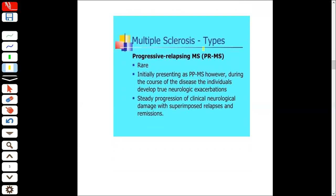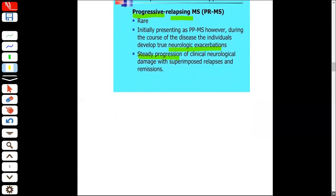Multiple sclerosis has different types. It is generally a progressive disease. Some patients can present with relapsing forms. Generally, this is a progressive disease and we need to learn its details carefully.